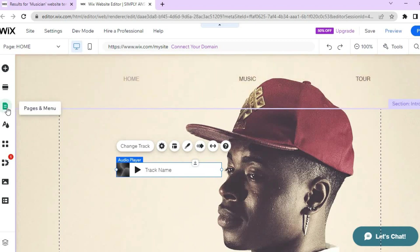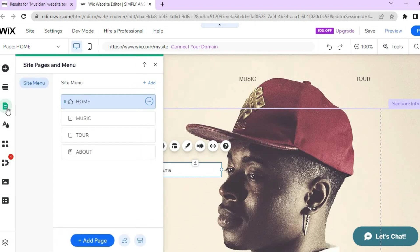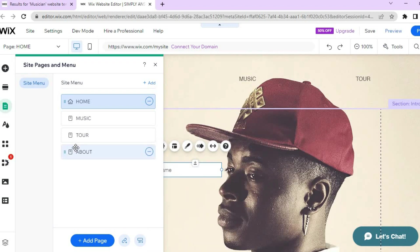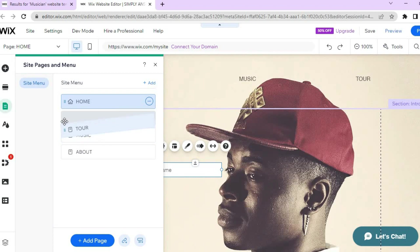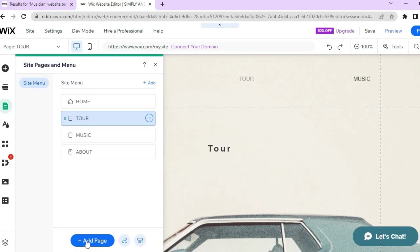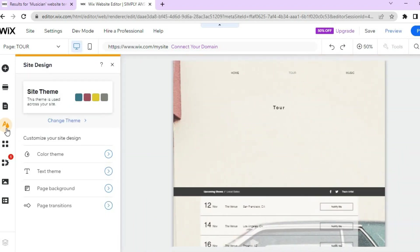To manage or create more pages, tap the third icon from the top left — 'Pages and Menu.' You can see all your current pages listed there. To delete a page, tap the three dots beside the page name and select delete. To reorder pages — for example moving the Tour page above Music — tap and hold the six-dot icon and drag the page into position. To add a new page, tap 'Add Page.' You can also change the color scheme by tapping the capital A in the left menu and selecting 'Change Theme.'